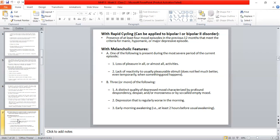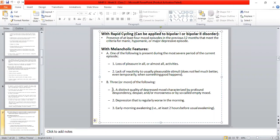For criteria B, three or more of the following must be present: a distinct quality of depressed mood characterized by profound despondency and hopelessness — 'profound' means more severe than usual — and complete hopelessness.